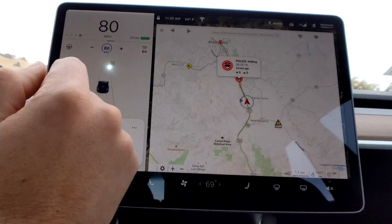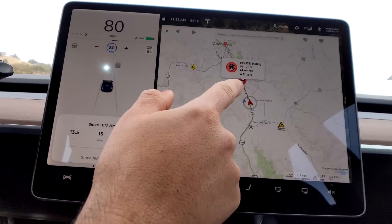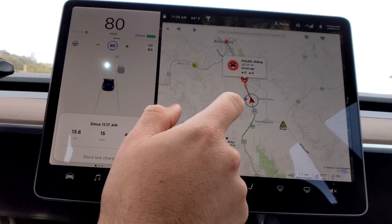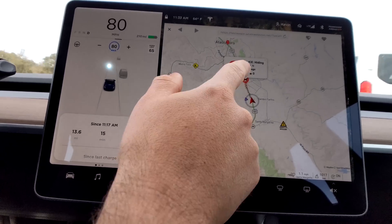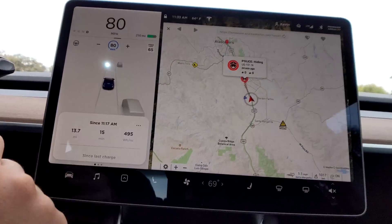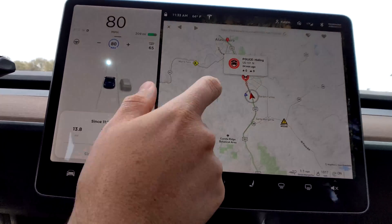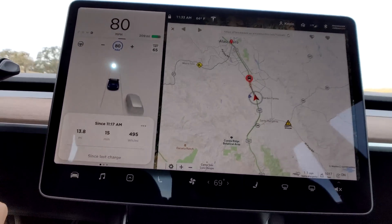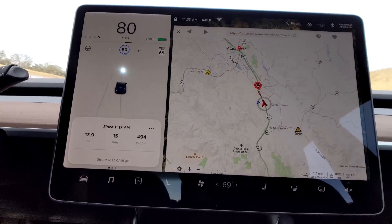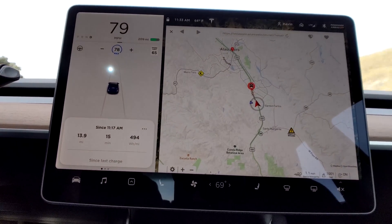We're coming up on a spot that shows an officer reported in this crosshatch area, which is your common speed trap zone. It was 24 minutes ago so he might be gone. It's also handy to use that timer to get an idea of how long it's been since it was flagged. We'll still get over and slow down just in case.